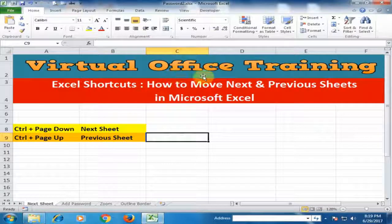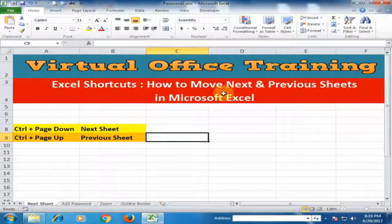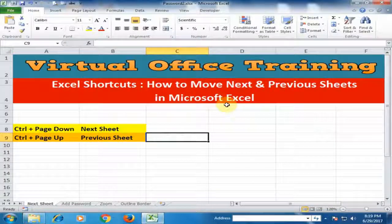Welcome to the virtual office training. Today we will learn how to move to the next and previous sheets in Microsoft Excel by using shortcut keys.